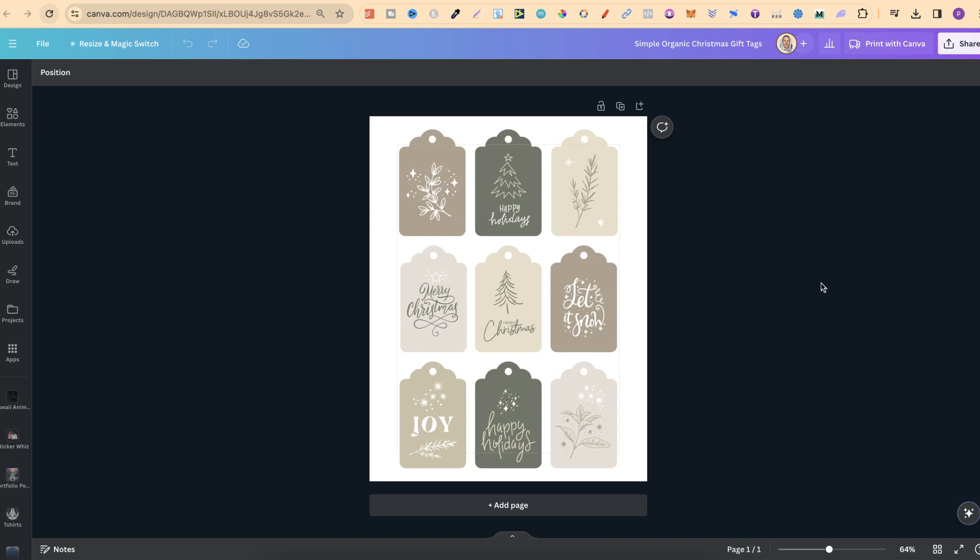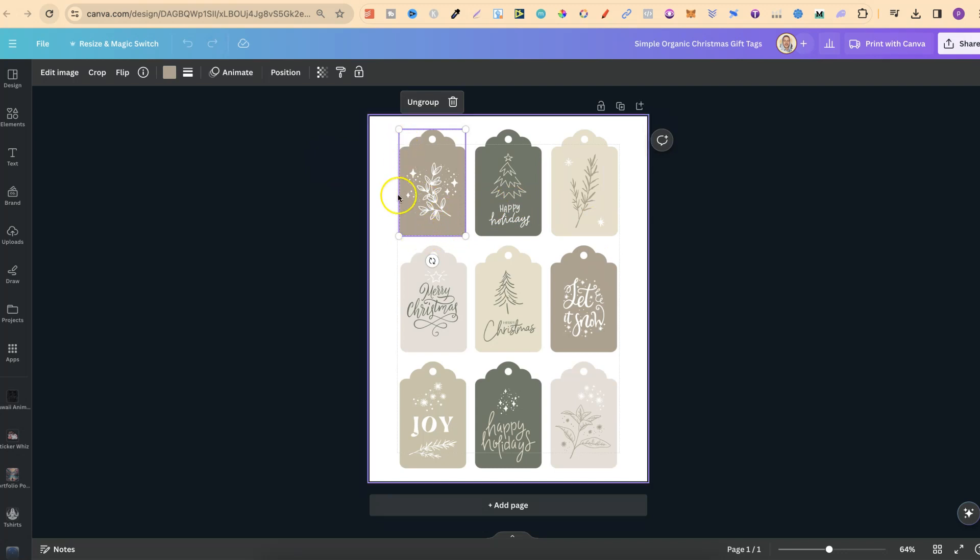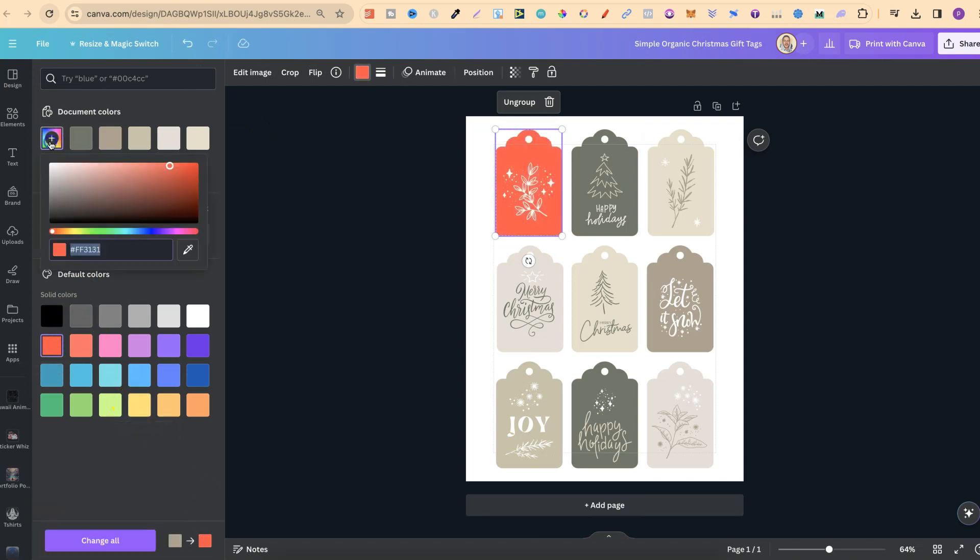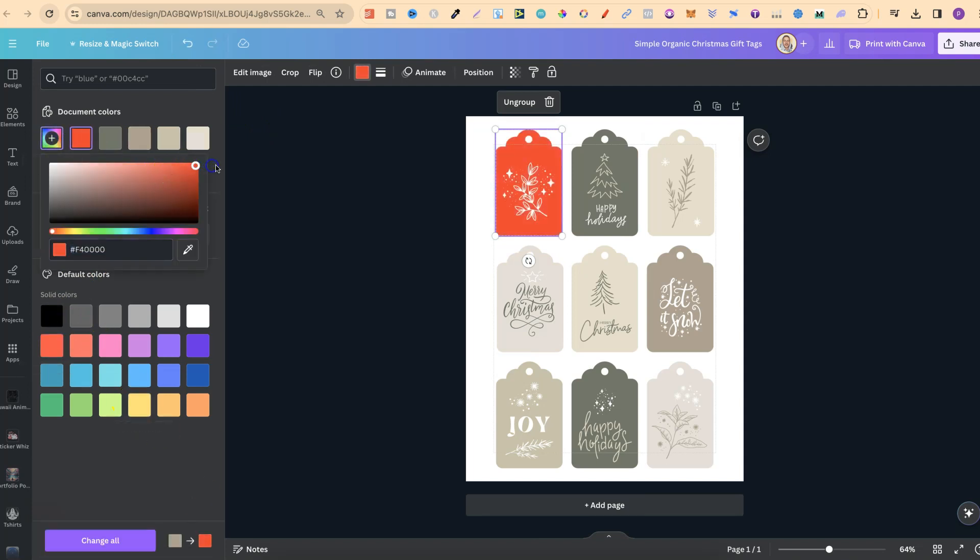Now from here we can easily come in and change things to how we want. So if we click on one of these, we can easily change the background color by clicking on that element, coming up here to the color section, and then choosing a color that we want. Now let's go ahead and make this a little bit more bright like so.